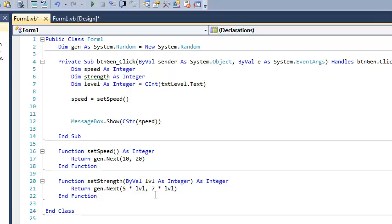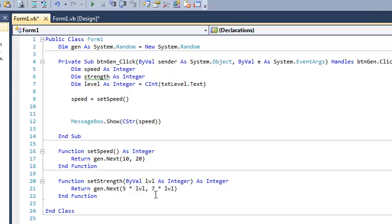In other words, a random number is going to be generated, and the bottom end of that random number is going to be 5 times the player's level. In other words, if the player's level is 1, it's going to return a number between 5 and 7. And if the player's level is 100, it's going to return a value between 500 and 700. So the strength is getting scaled, which is probably what I want. In this instance, it is what I want.